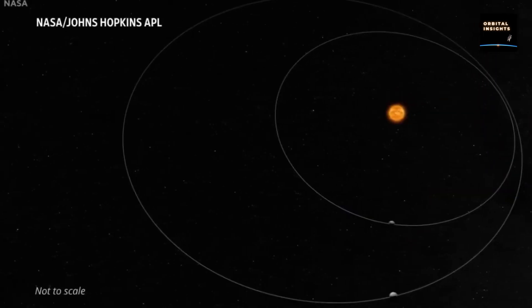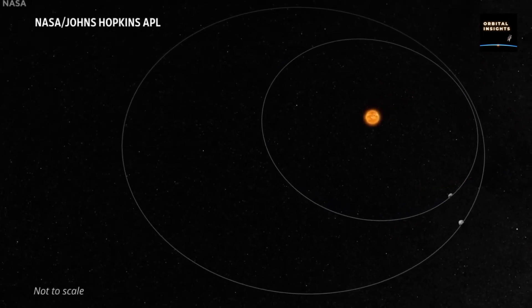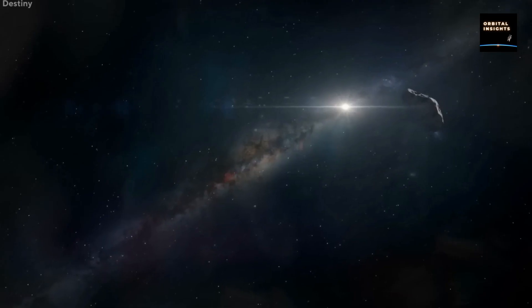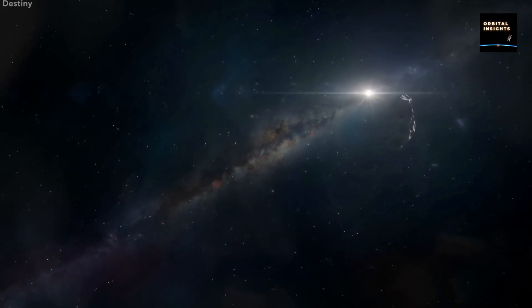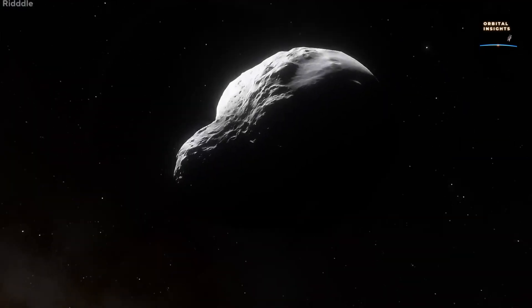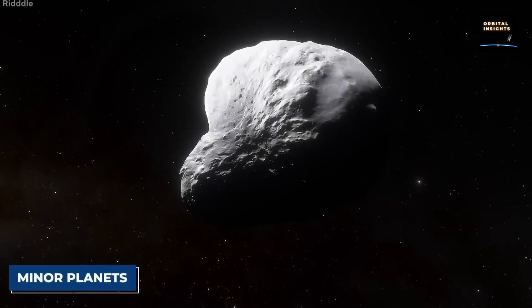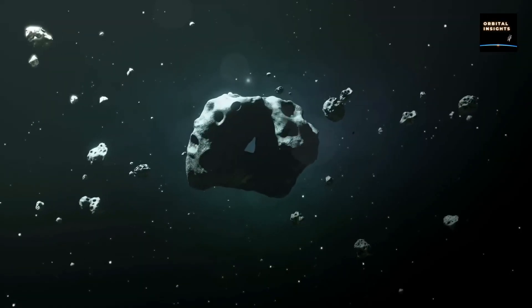Asteroids are rocky objects of various sizes that are usually observed orbiting the Sun. Our solar system is home to many asteroids, some of which date back to the formation of our Sun and its orbiting planets.